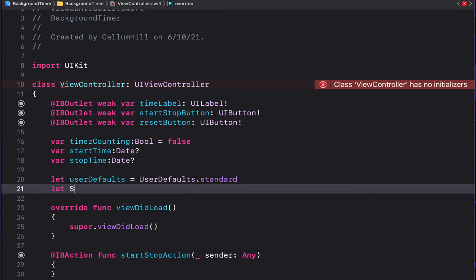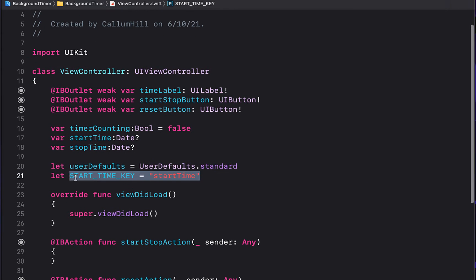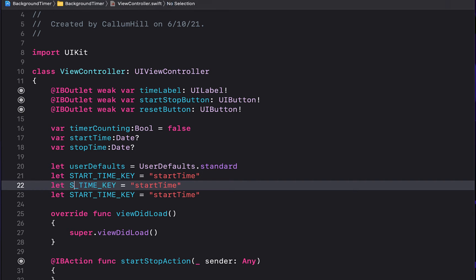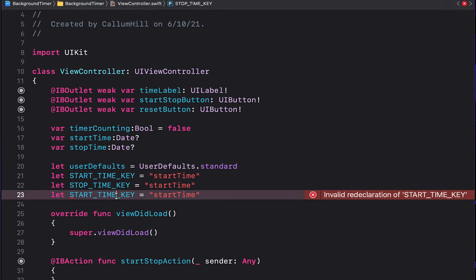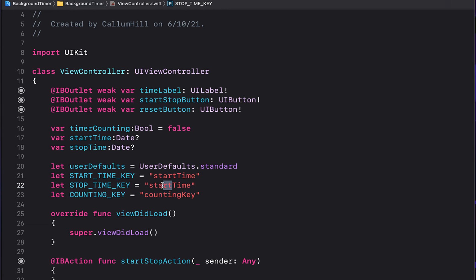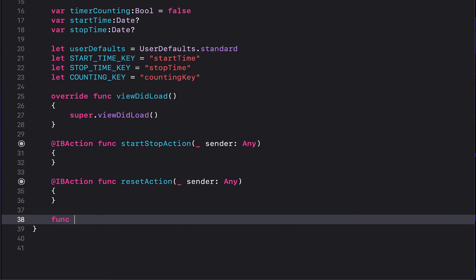Create a few static strings: the first is 'START_TIME_KEY' with the value 'startTime', then duplicate that line two more times for 'STOP_TIME_KEY' and 'COUNTING_KEY'. Declaring them in all caps signals that they are final constants — the actual string values can be whatever you want.